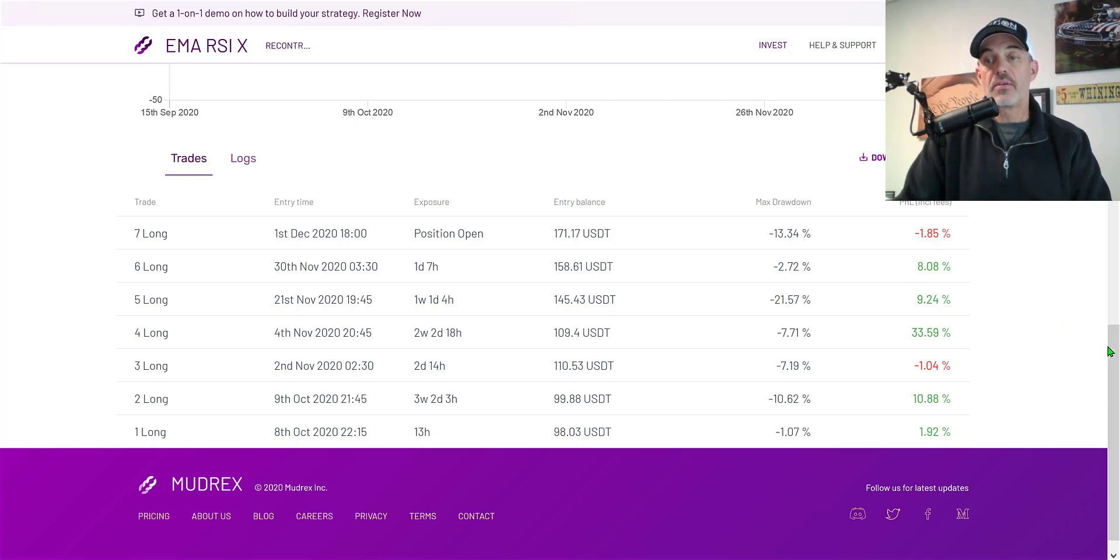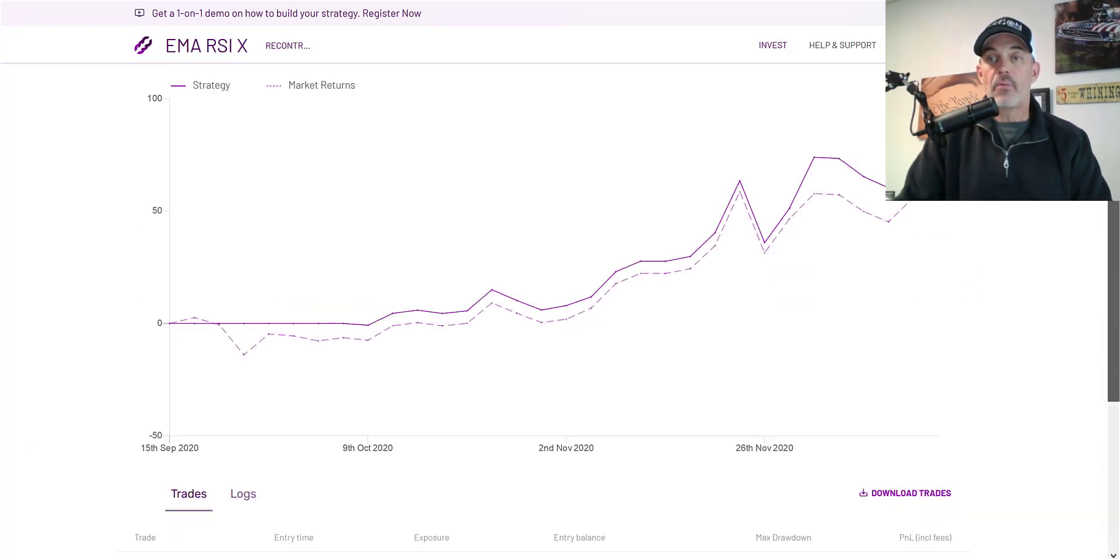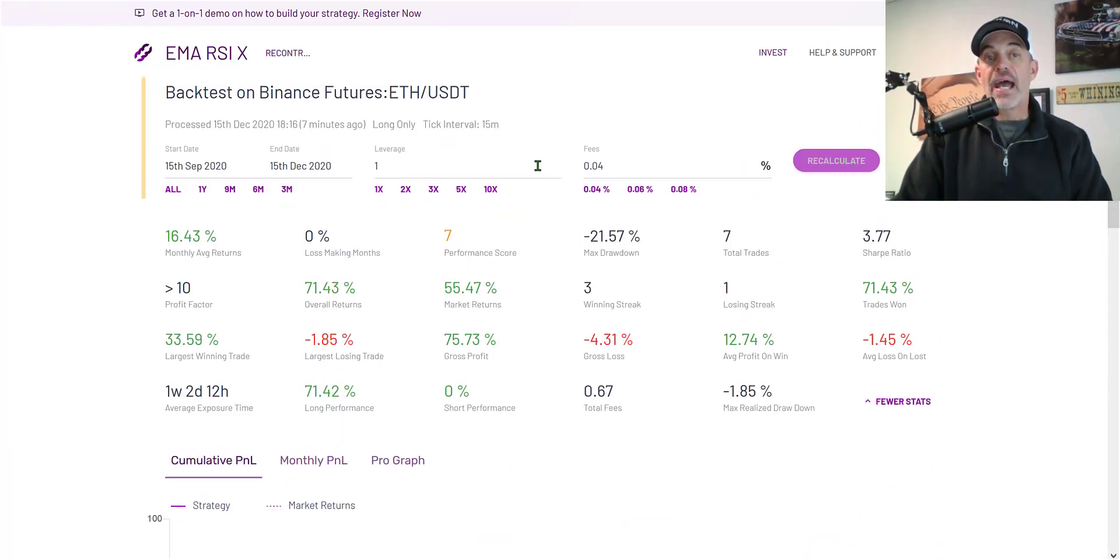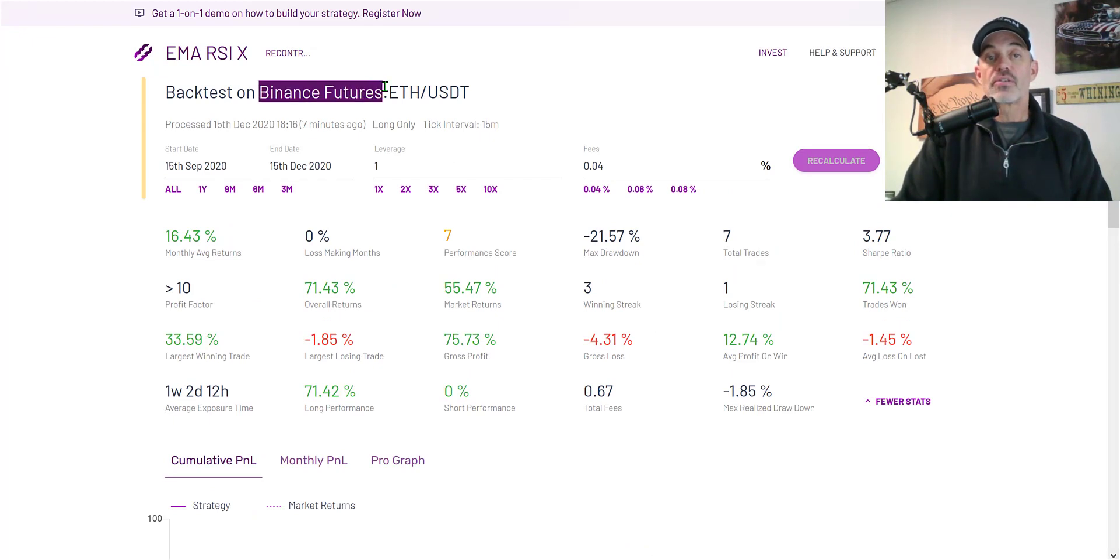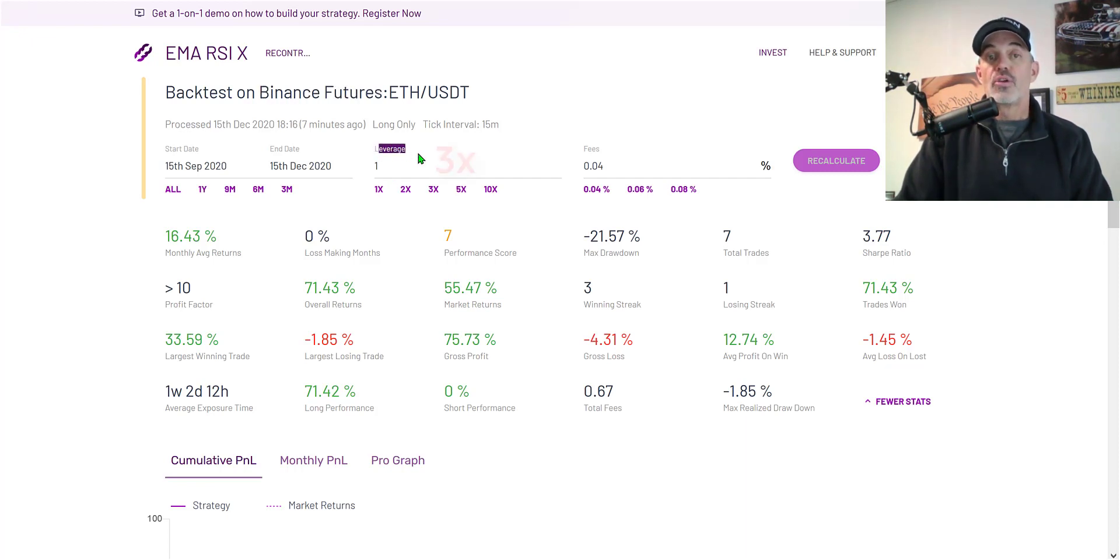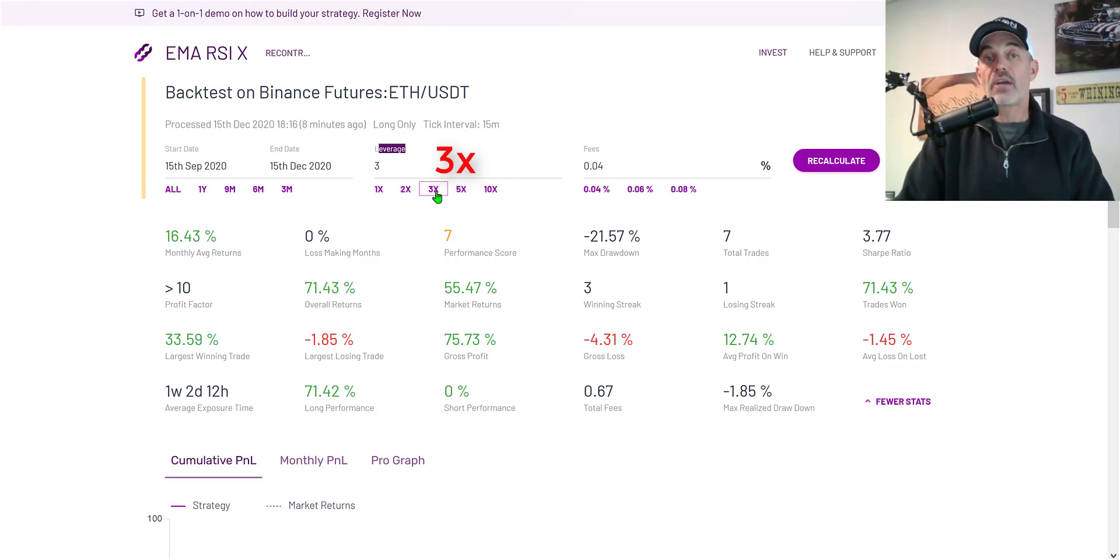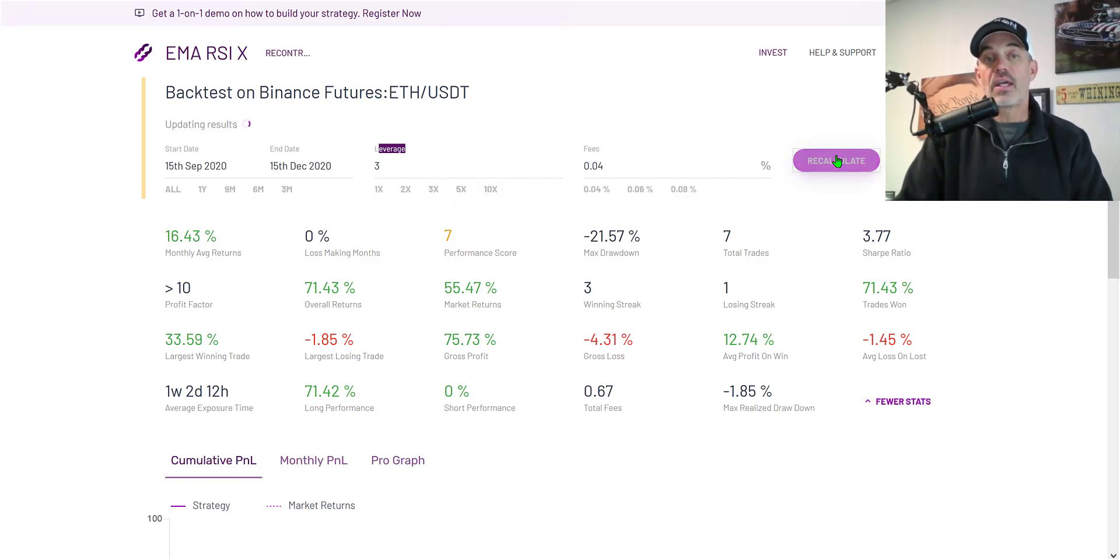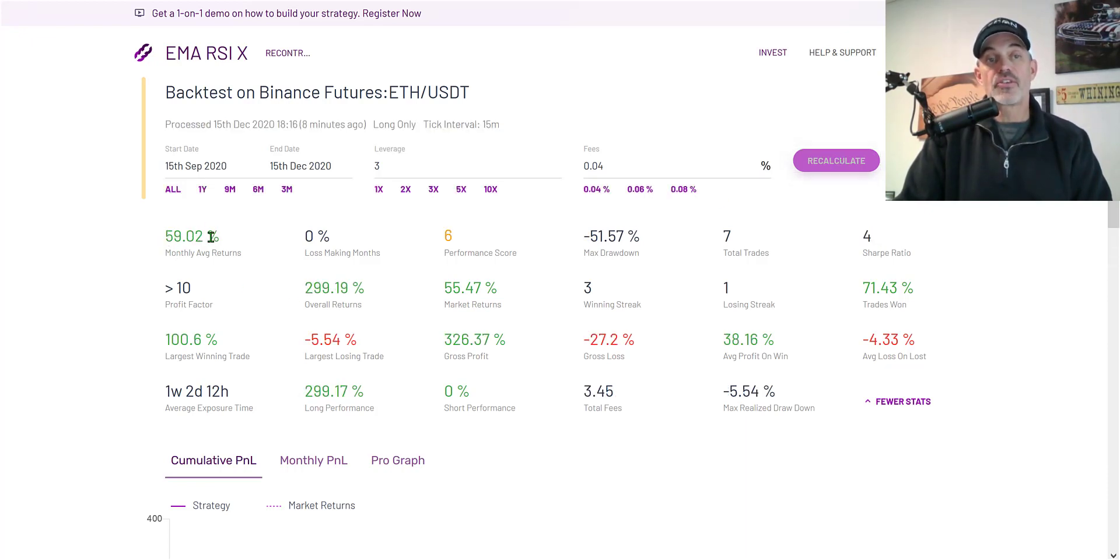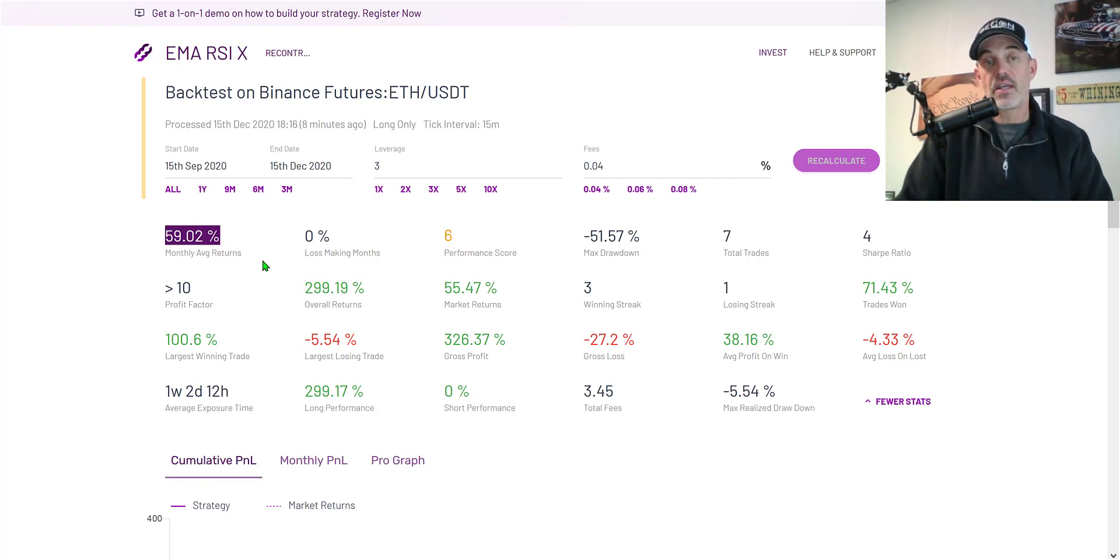Now with that all being said the reality is we're trading Binance Futures and the reason you're probably trading Binance Futures is you want to take advantage of the leverage available. So in that case let's put on some actual leverage and let's recalculate our numbers and we can see they jump considerably. This has gone from 16 percent to almost 60 percent.